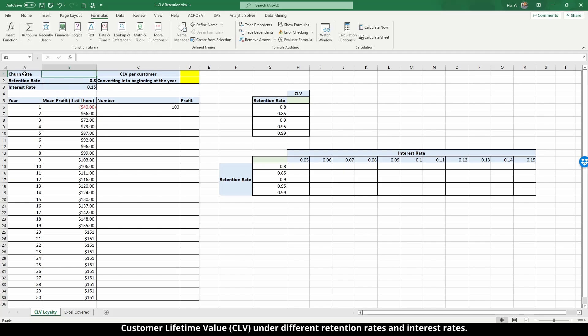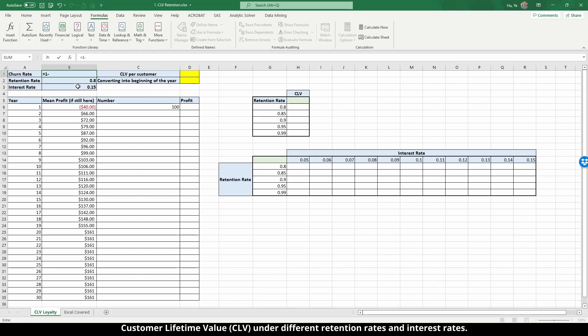We have three sets of data. First is the retention rate, currently fixed at 0.8 or 80 percent, and interest rate is 15 percent. If we know the retention rate, we can calculate the churn rate — it's simply equal to one minus the retention rate of 80 percent, so right now the churn rate is 20 percent.